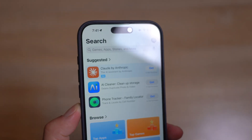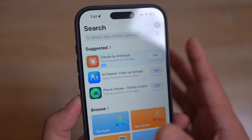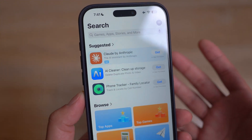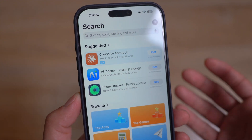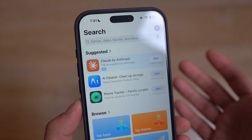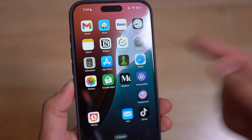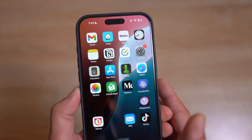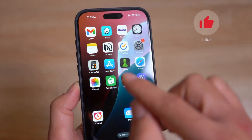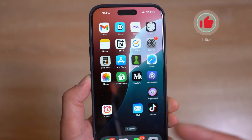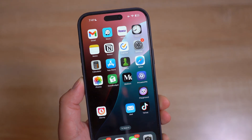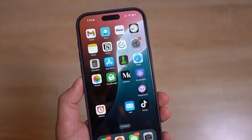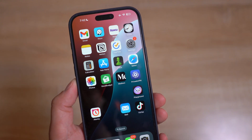Moving over to Europe — there is now some app deletion capability in the EU. Users have the ability to delete core apps including the App Store, Safari, Messages, Camera, and Photos, which is pretty crazy to think about. If you are in the EU you can delete the App Store and camera apps — basically any Apple app including core apps. It's pretty crazy how much the EU demanded from Apple and Apple has to comply.